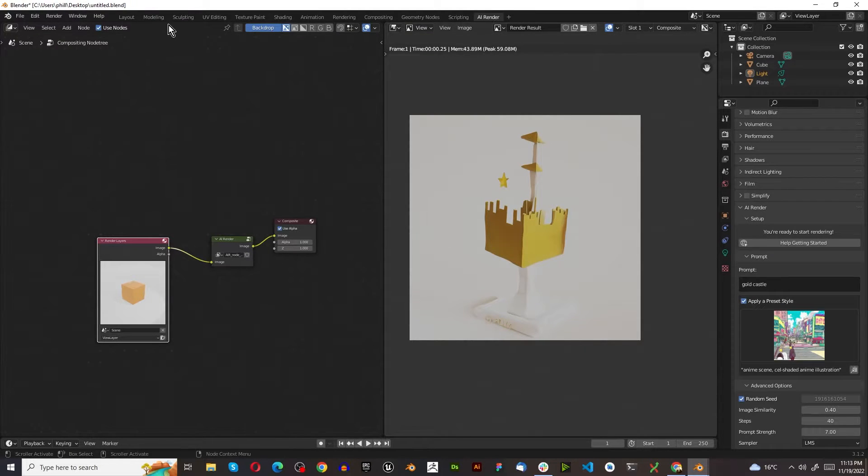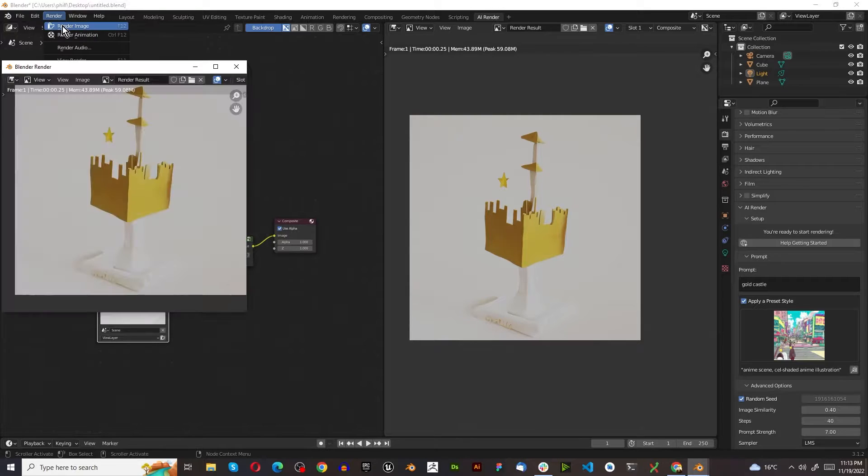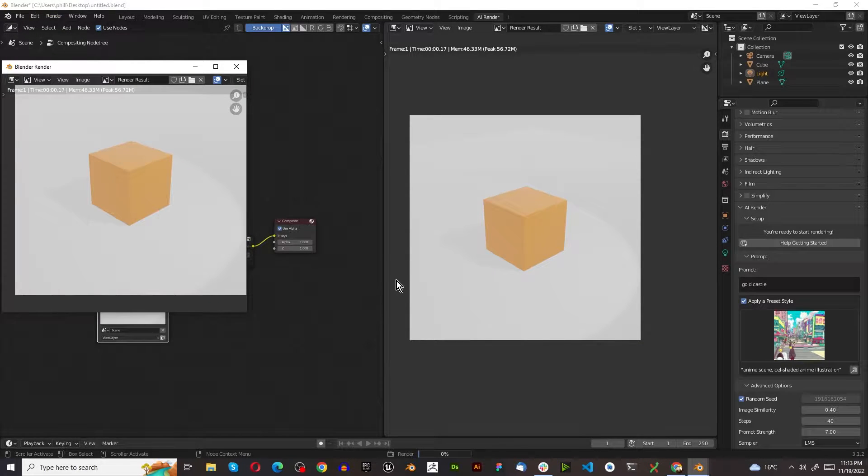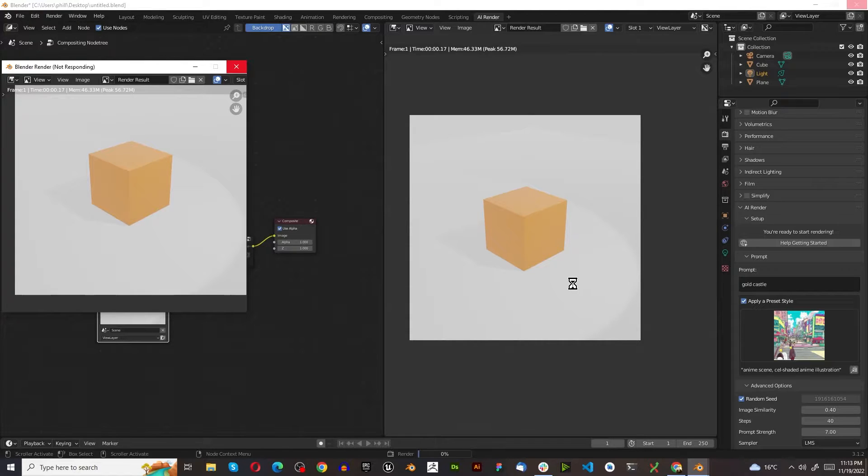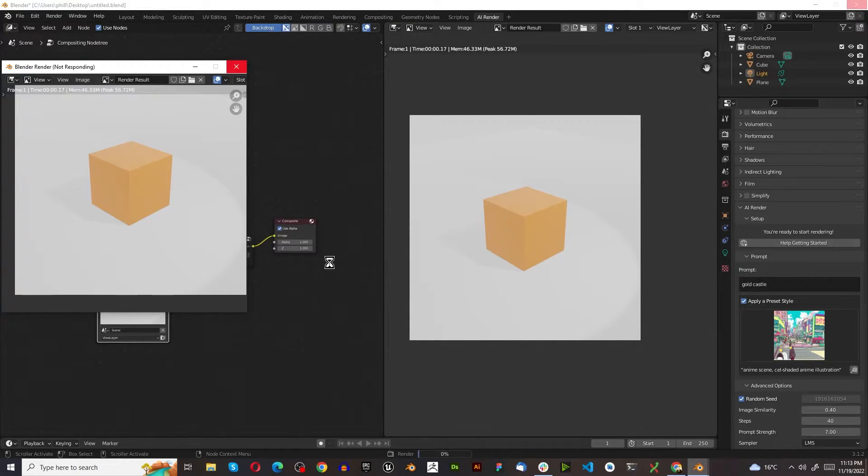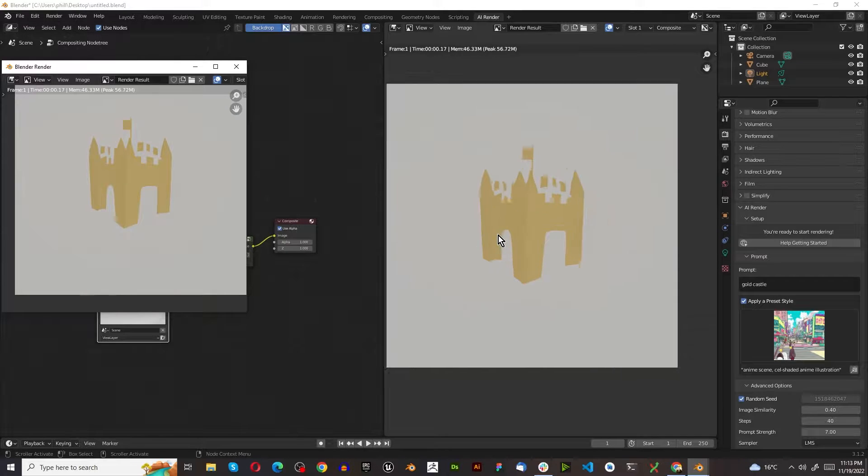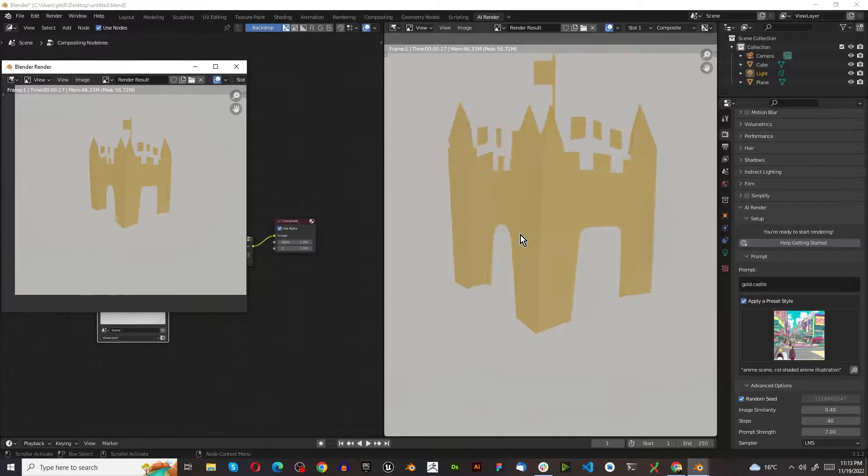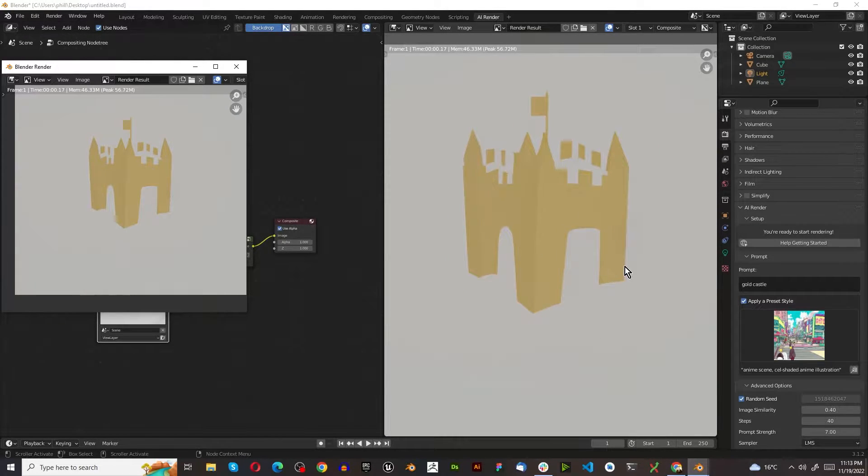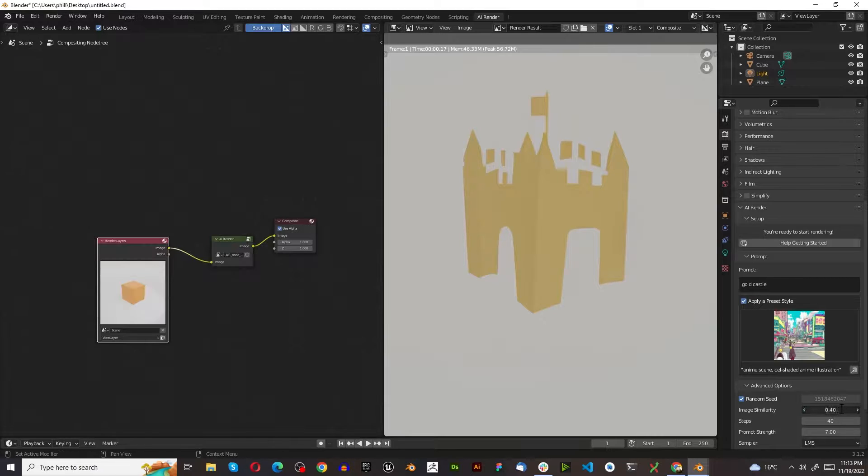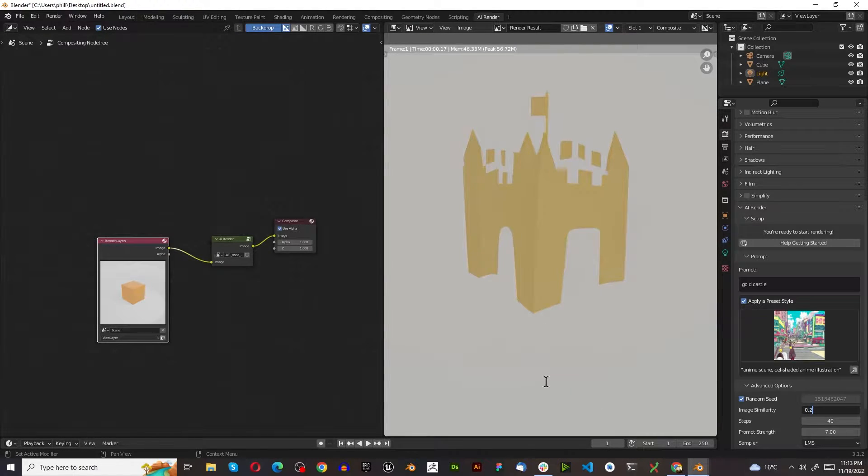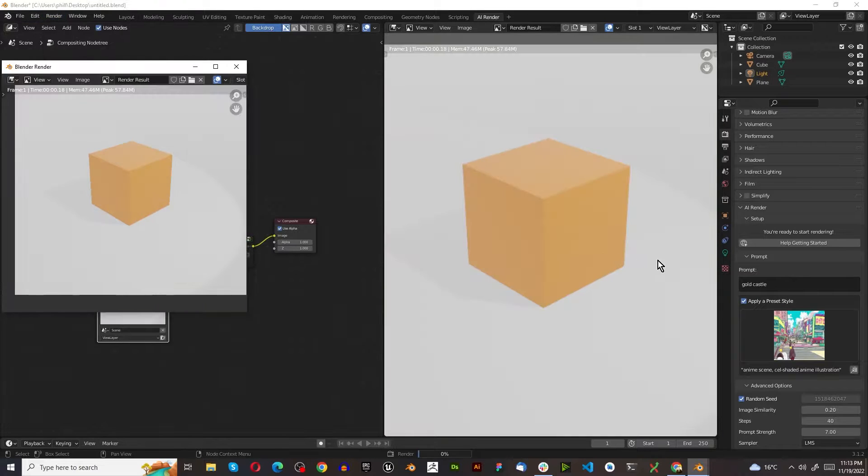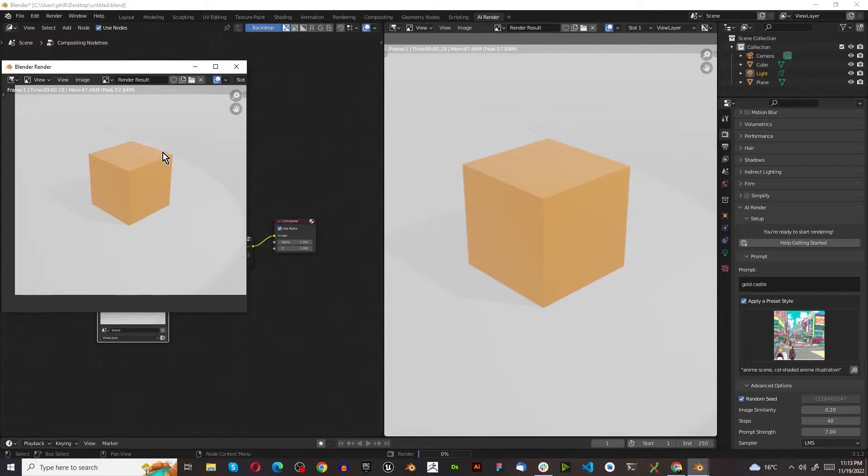So first thing we want to do is click Render Image. It's going to change to some sort of castle. Probably won't. It'll be a cube that looks like an anime thing. And it might not come out well. Oh, there we go. That's not too bad. But for your first render, you probably want to put this on 0.2, 0.1. You want it not to be impacted too much by the image.